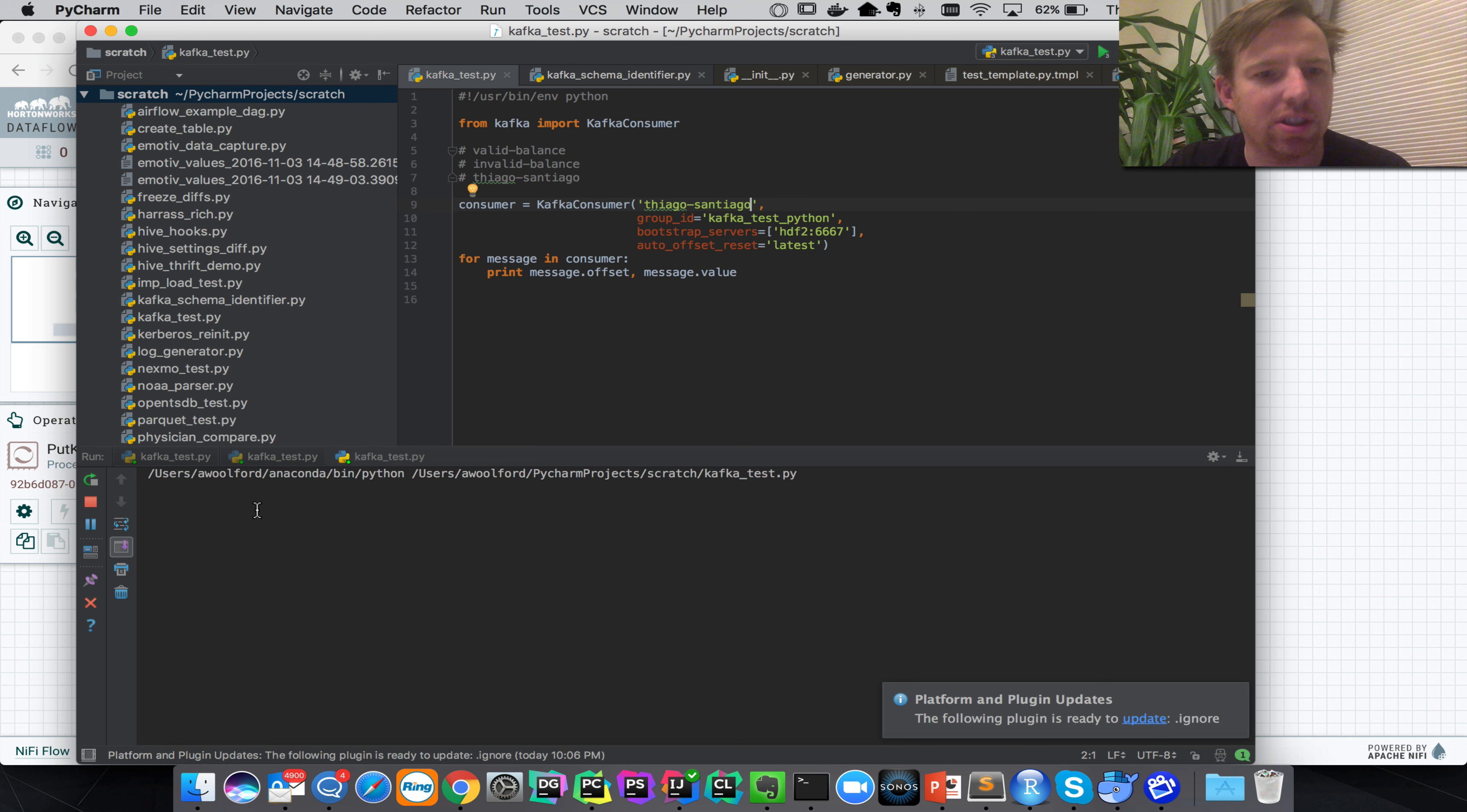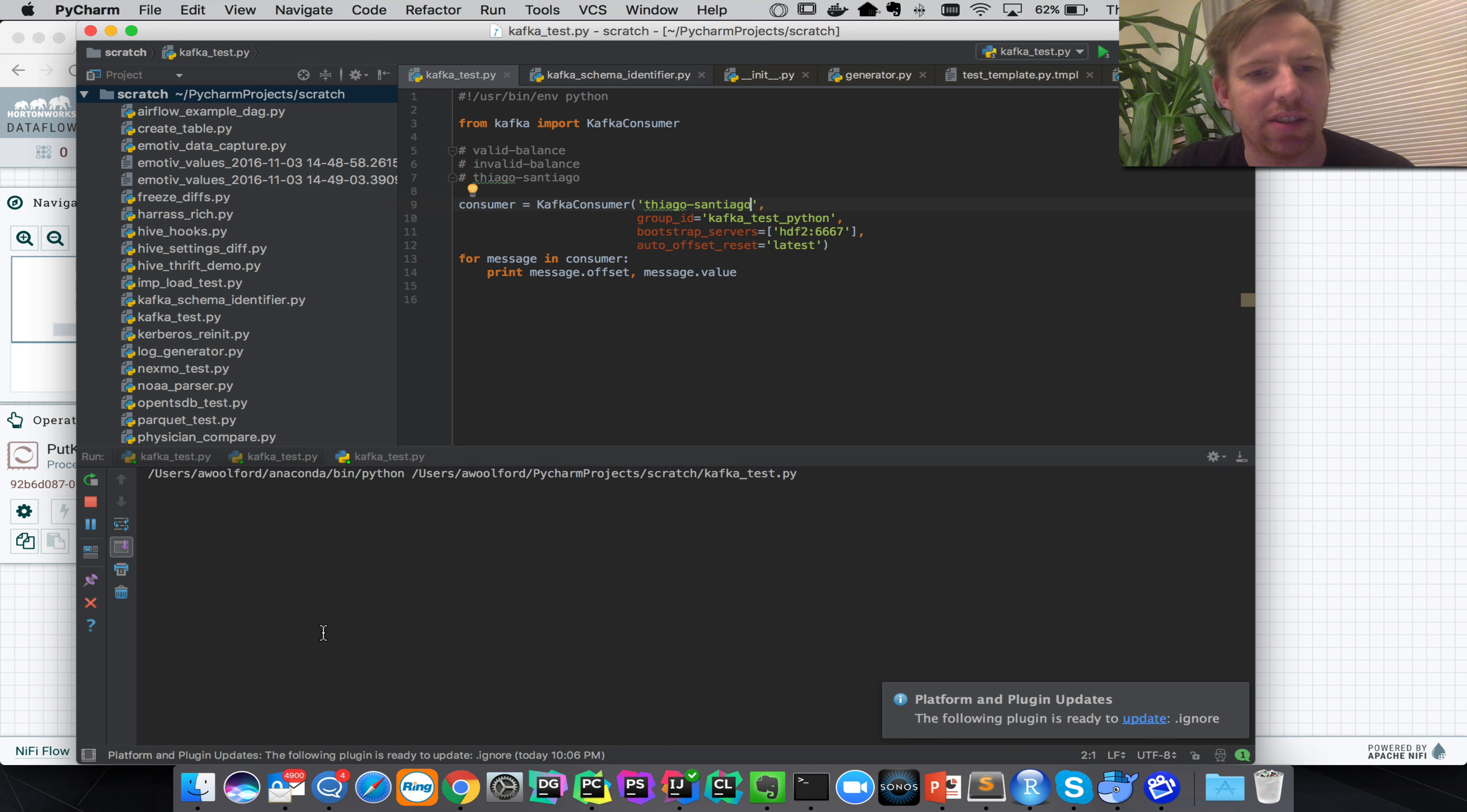And we should see that Thiago's records appear in this. Here we go, yeah.